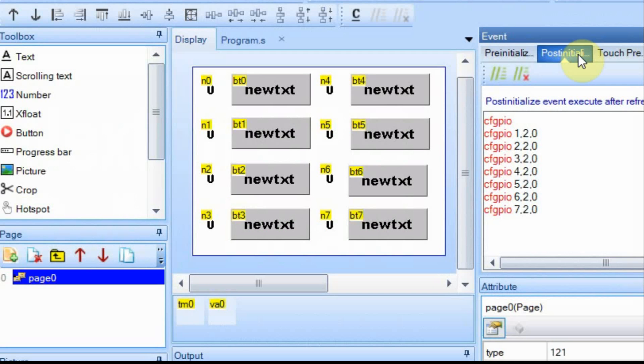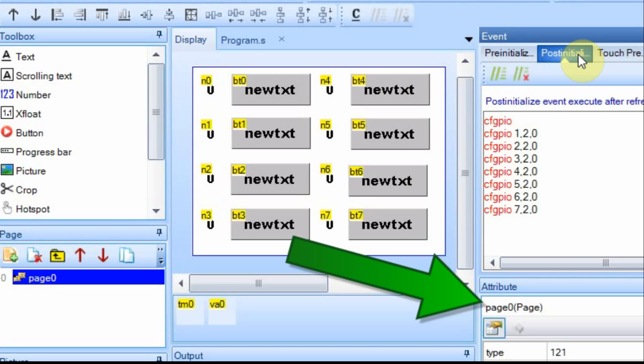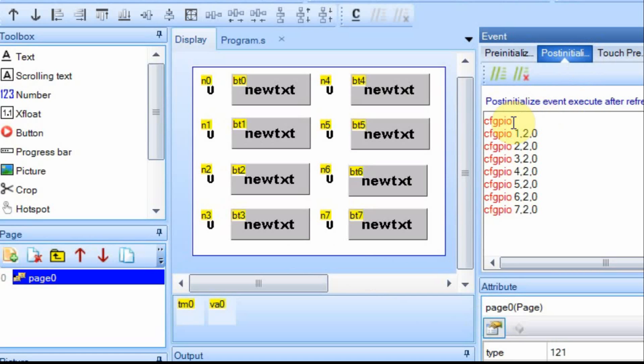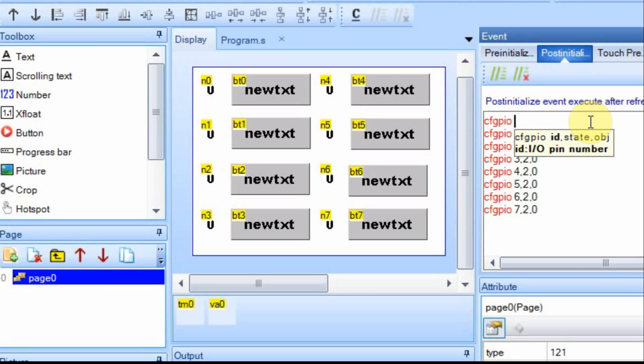In order to use the GPIO pins, you have to configure them or set them up initially. I do it in the post-initialize portion for the page itself. In this case, I just have a one-page display. You use the command CFGPIO, and then it's followed by the ID of the port that you want to use. It's zero base, so zero through seven equates to outputs one through eight.